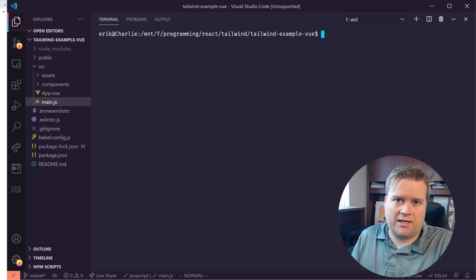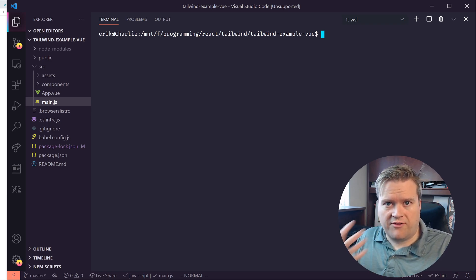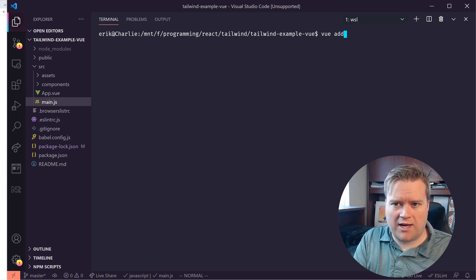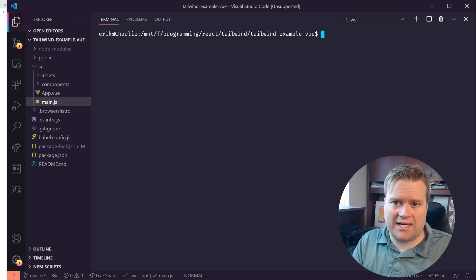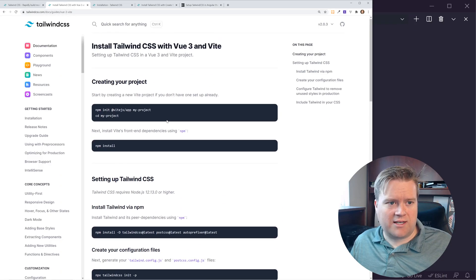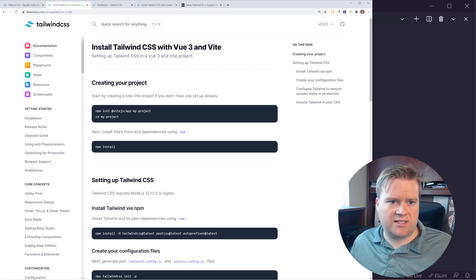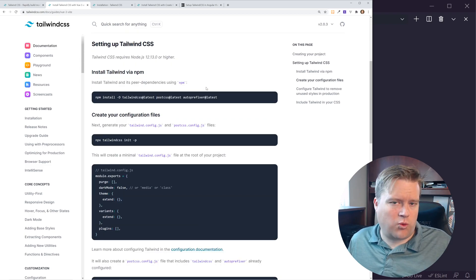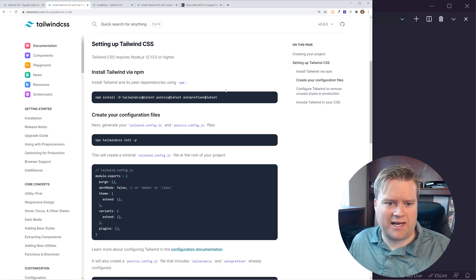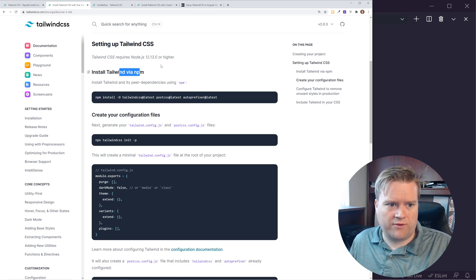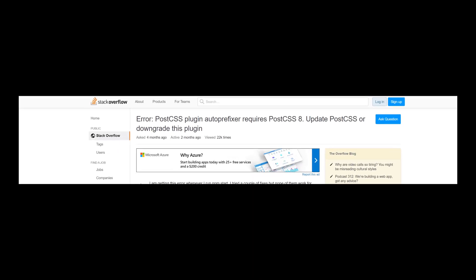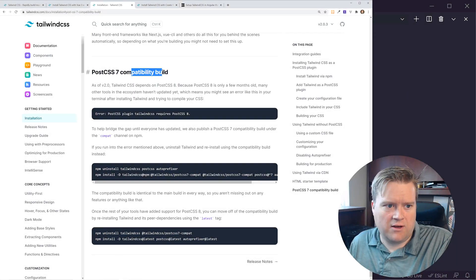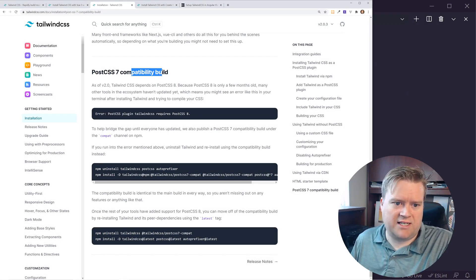In this video I'm going to show you how to get Tailwind up and running with Vue 3. If you're on Vue 2, you can just type 'vue add tailwind' inside your Vue 2 app folder. For Vue 3, if you look in the documentation they have 'install CSS with Vue 3 and Vite.' This didn't quite work for me — when I tried installing Tailwind via NPM I got an error related to PostCSS, because the latest version of Vue 3 doesn't support PostCSS 8.